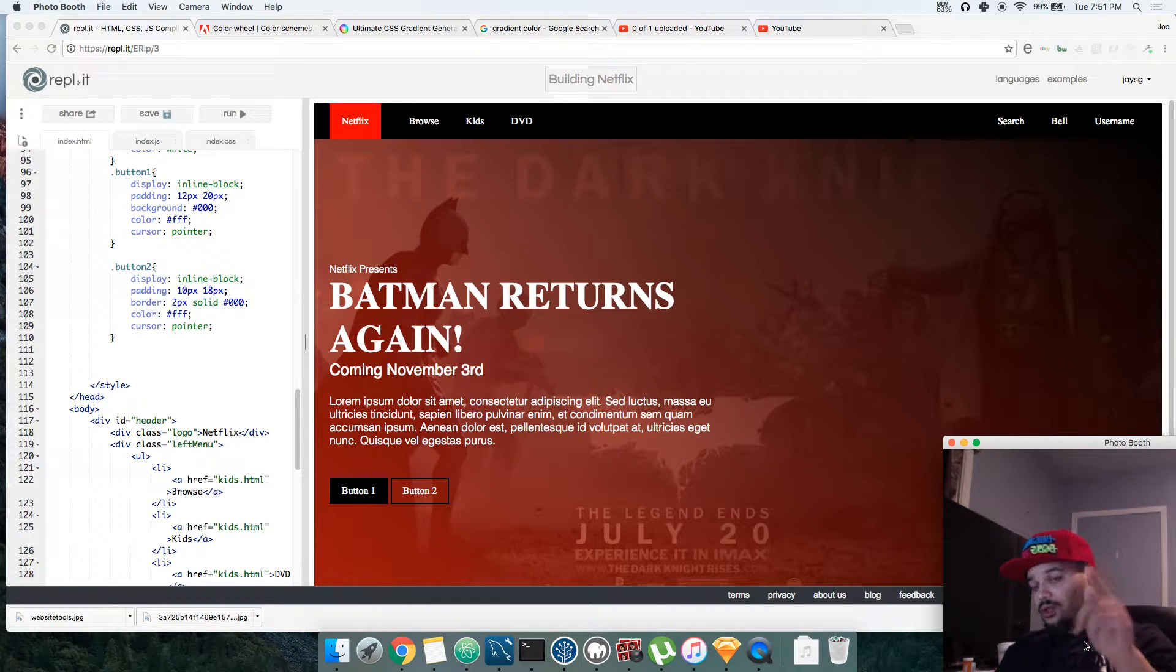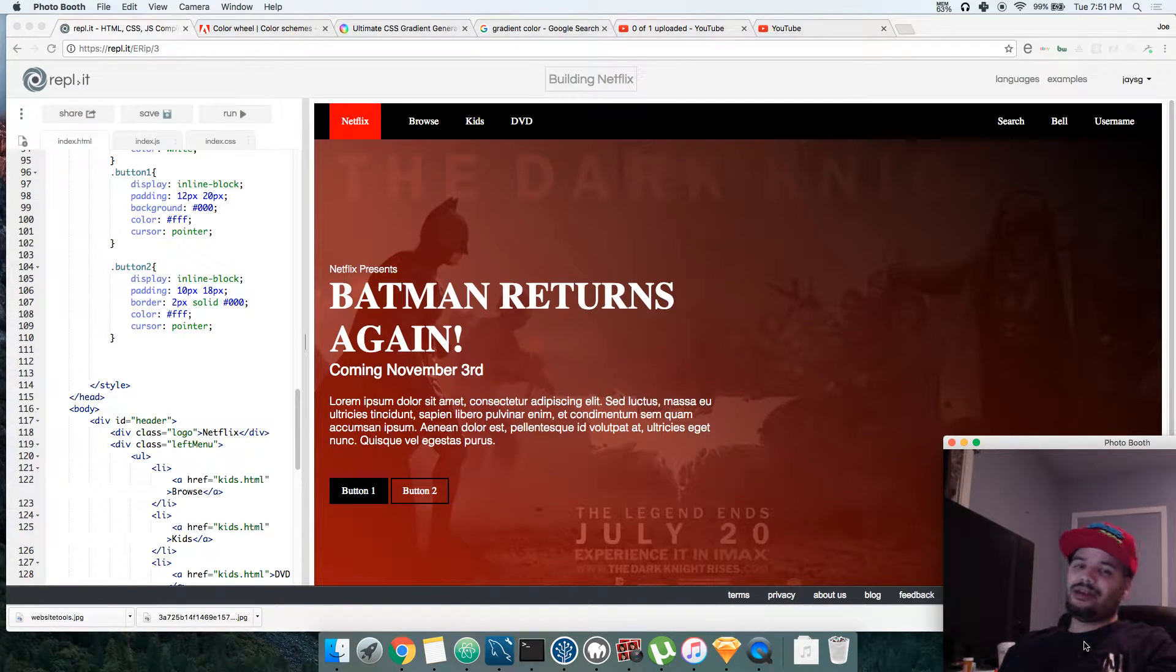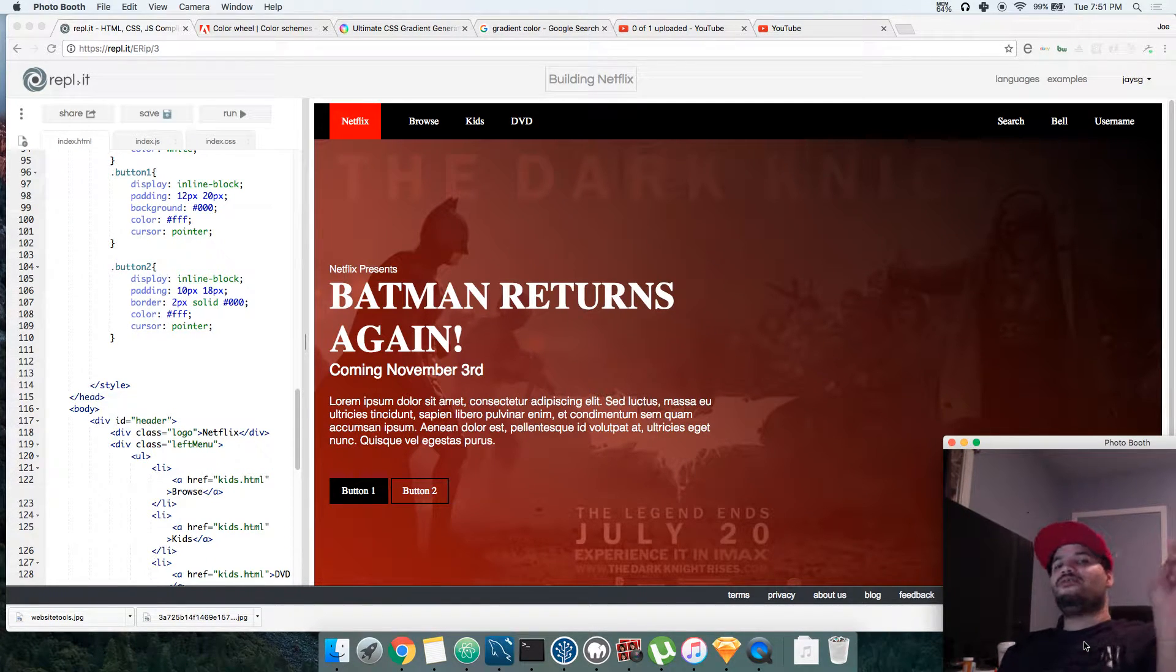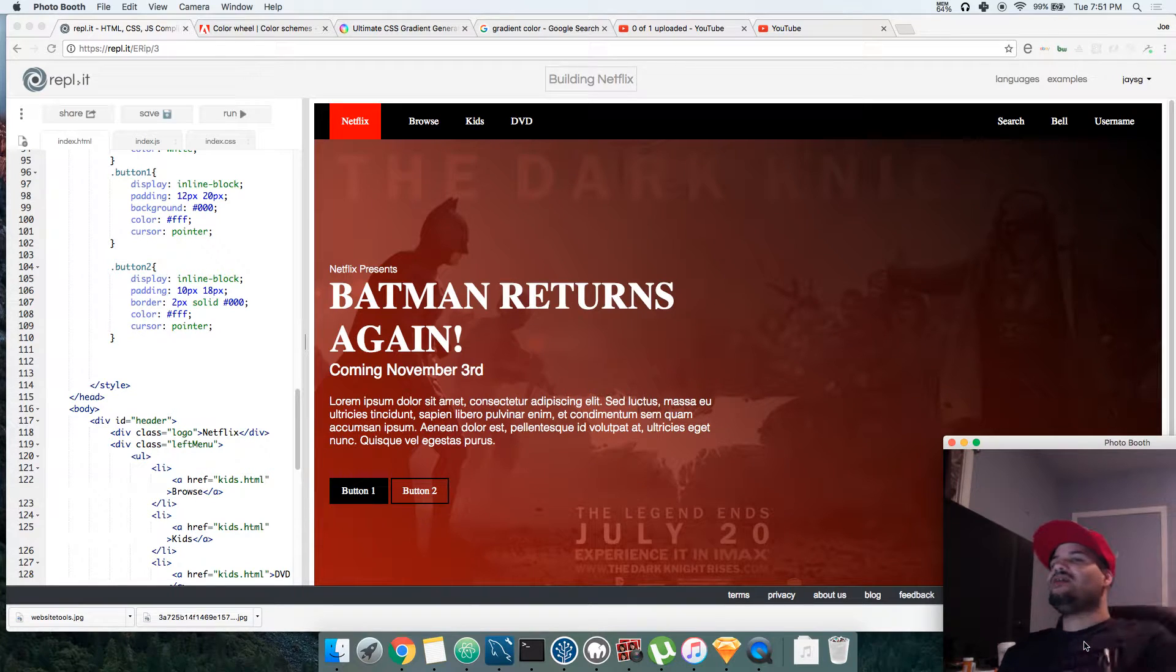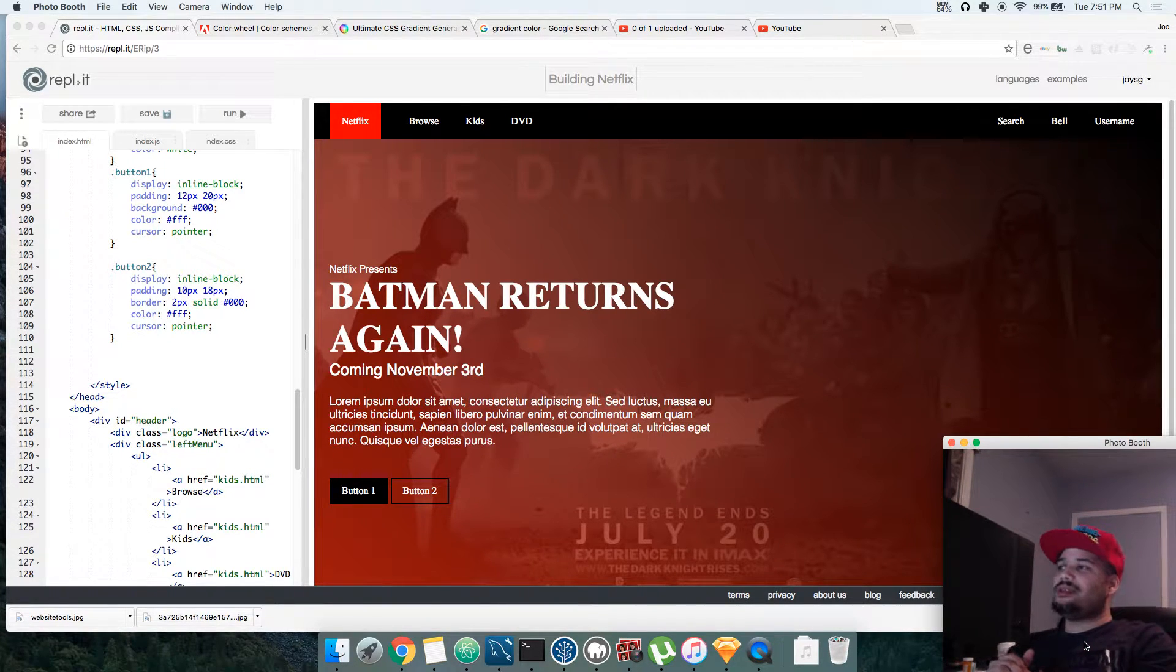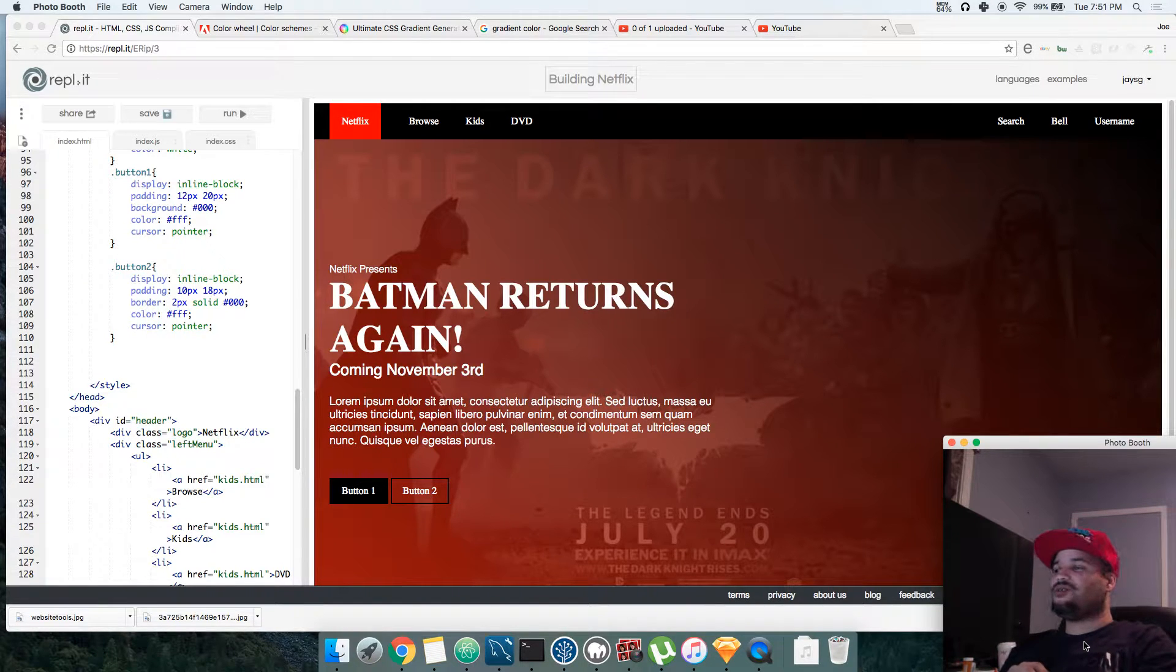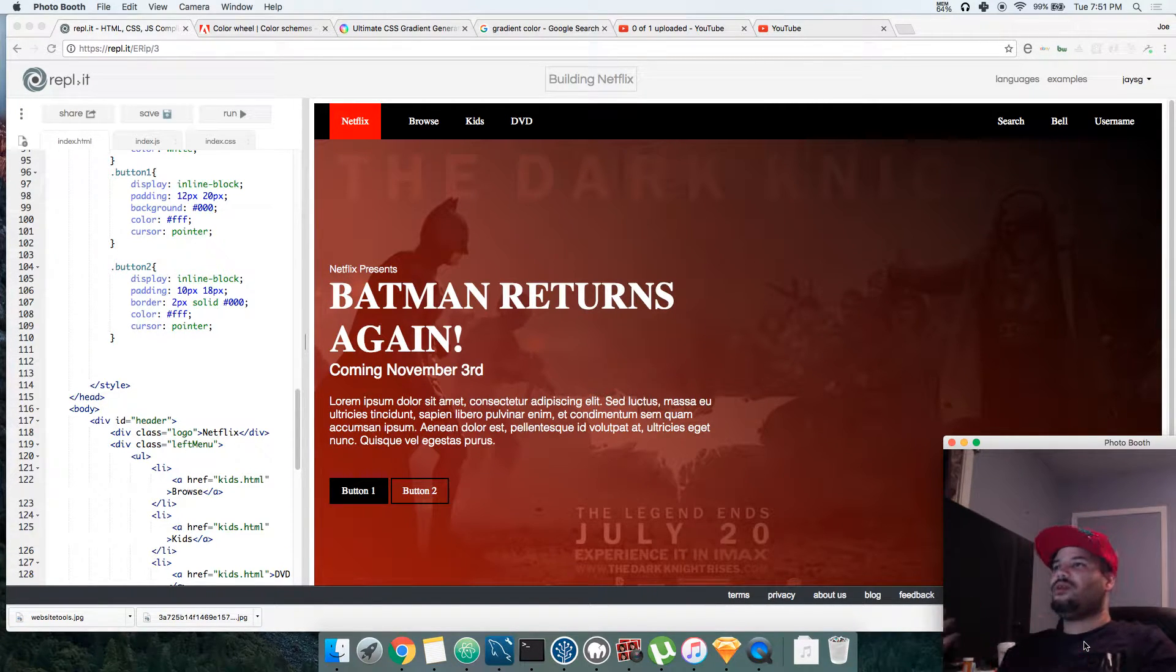Alright, you already know it's your boy Joe back again at codingface.com. Let's get this Netflix project going man. This is how you're going to learn HTML and CSS, trust me. Everybody could go in and teach you every single thing you could do with CSS or every single tag that's out there for HTML.